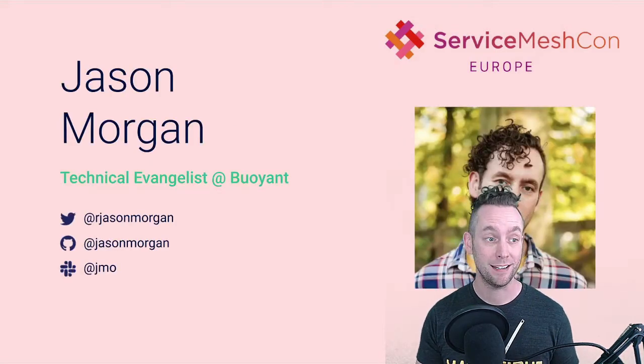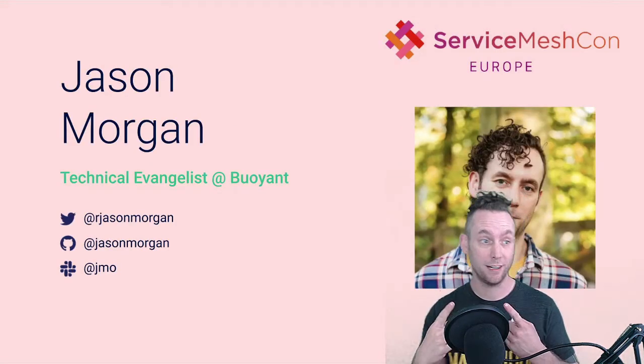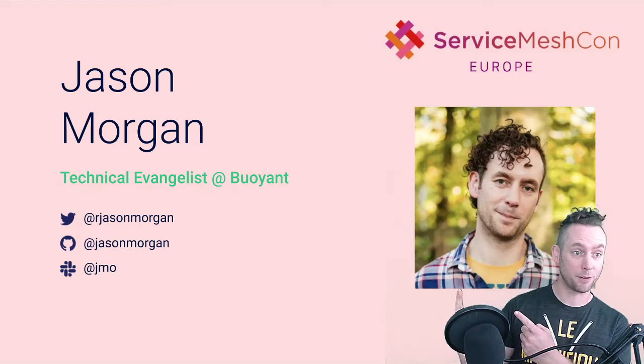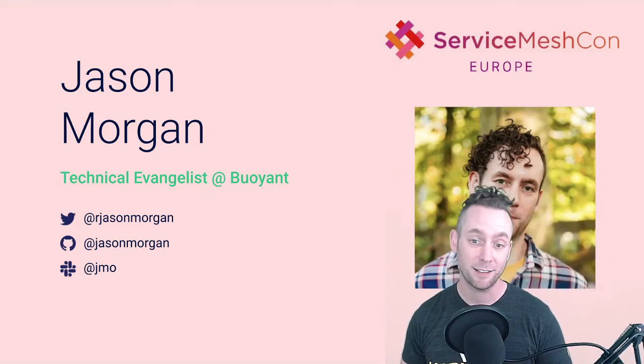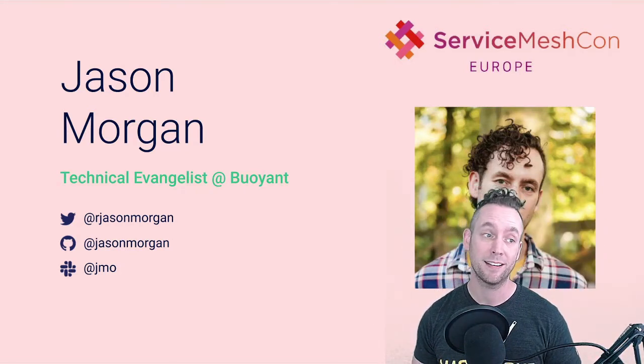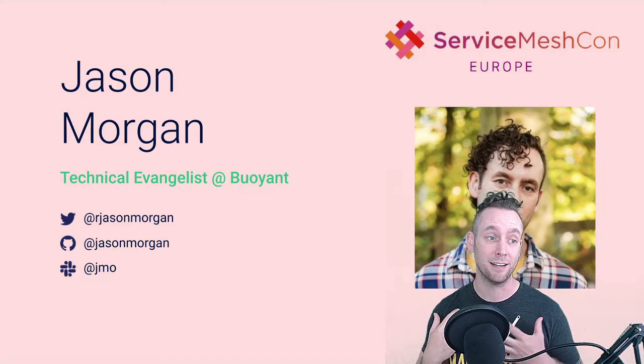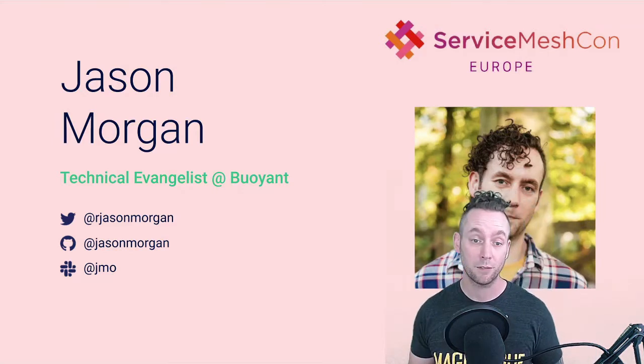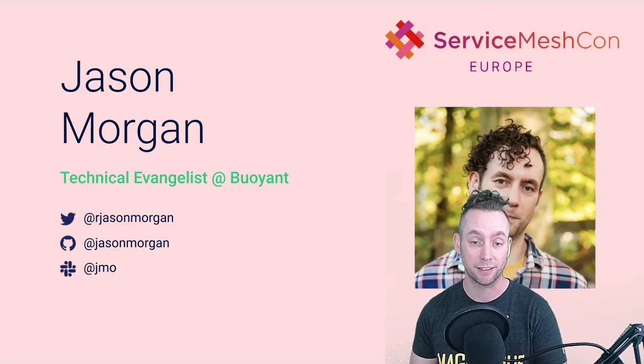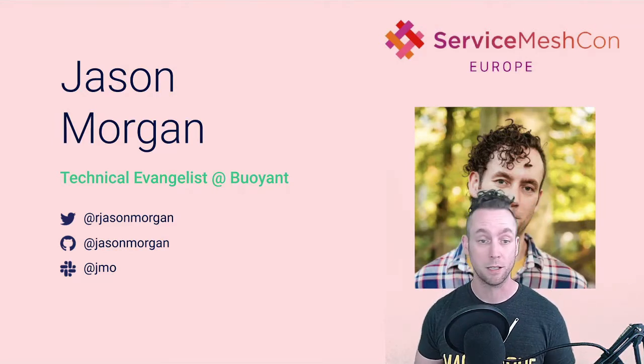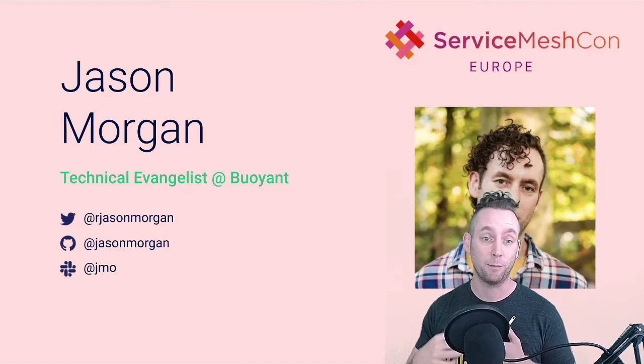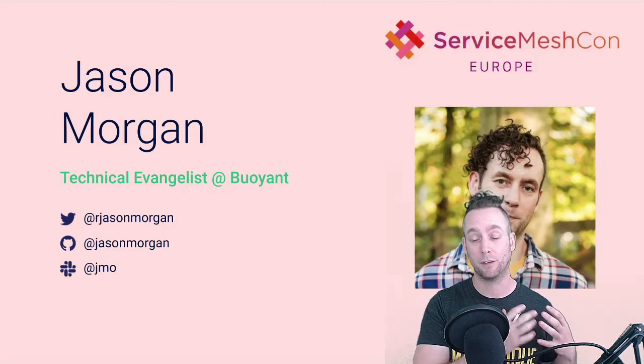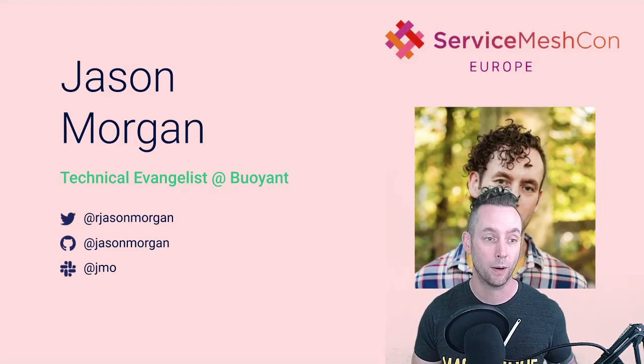My name is Jason Morgan. This person here, also that person there. I am a technical evangelist over at Buoyant. That means it is my job to talk to folks about the Linkerd project, encourage them to use it and evaluate it, and help folks as they move from development through to production with Linkerd.